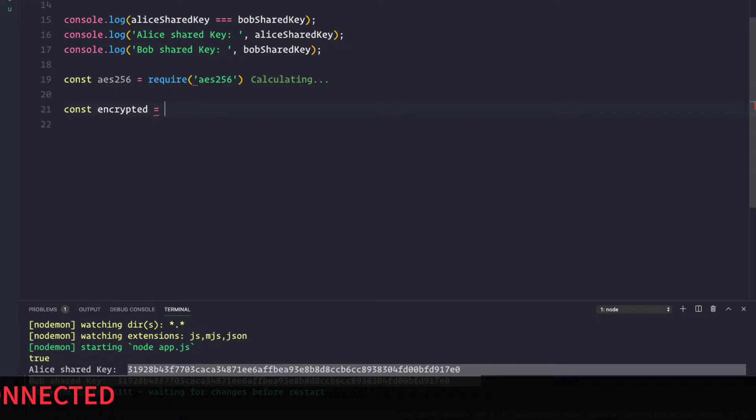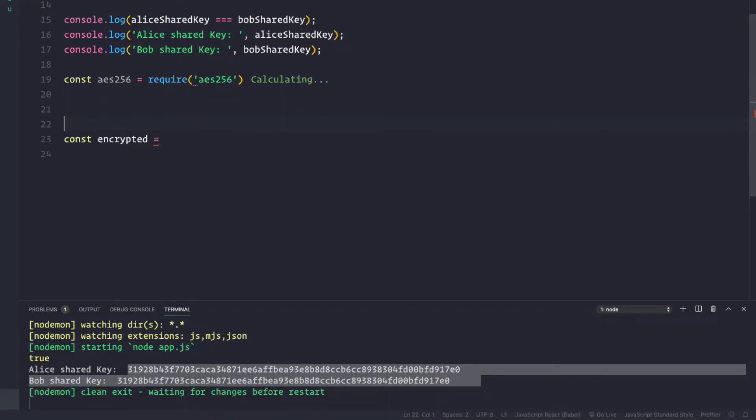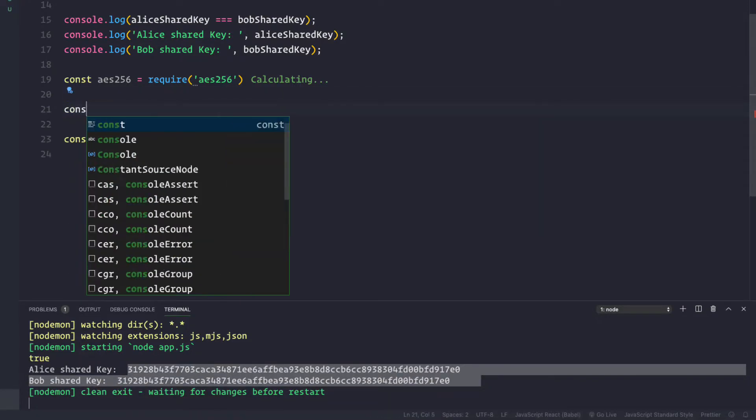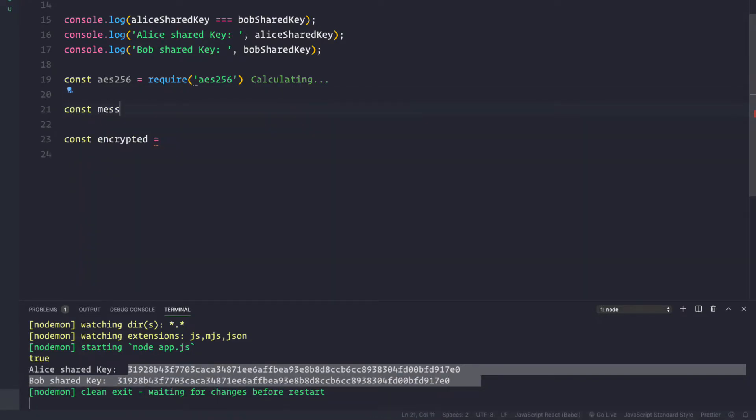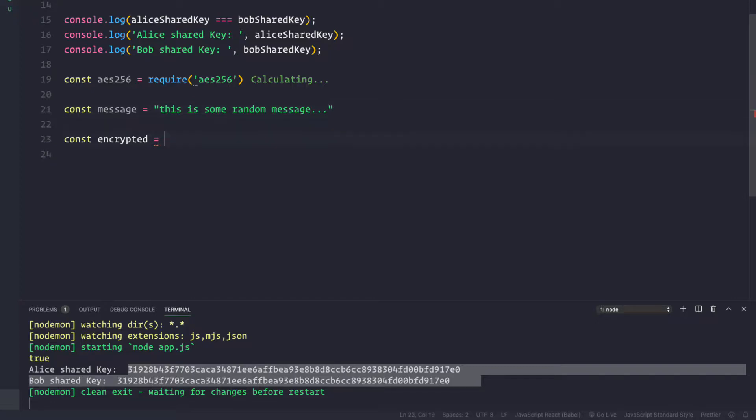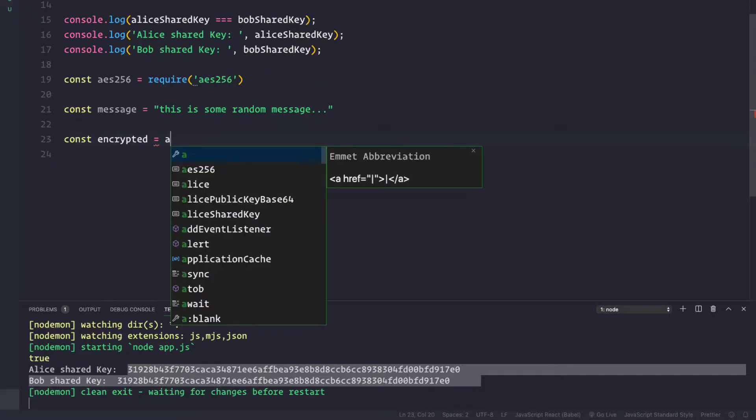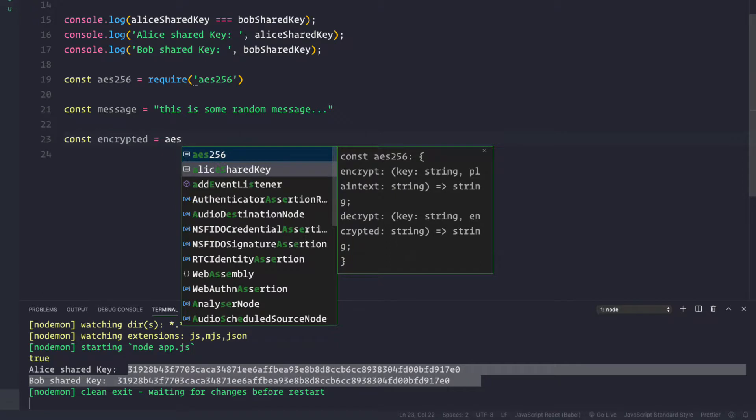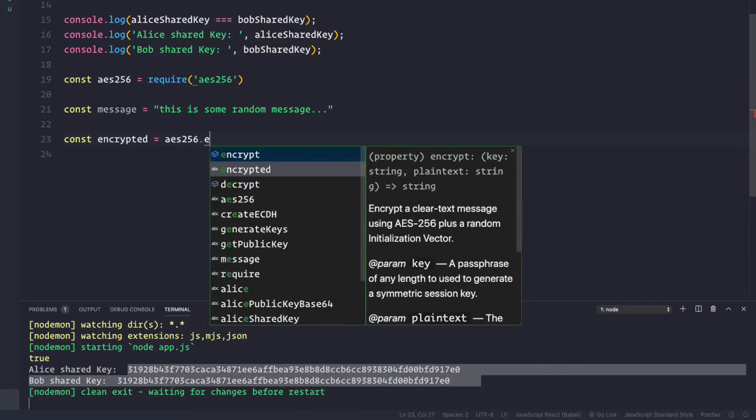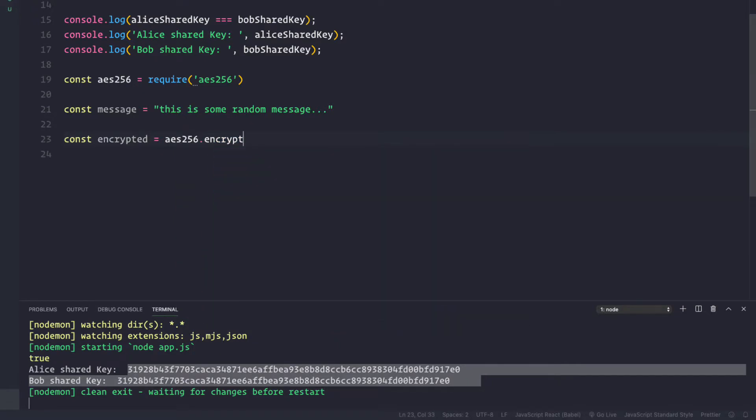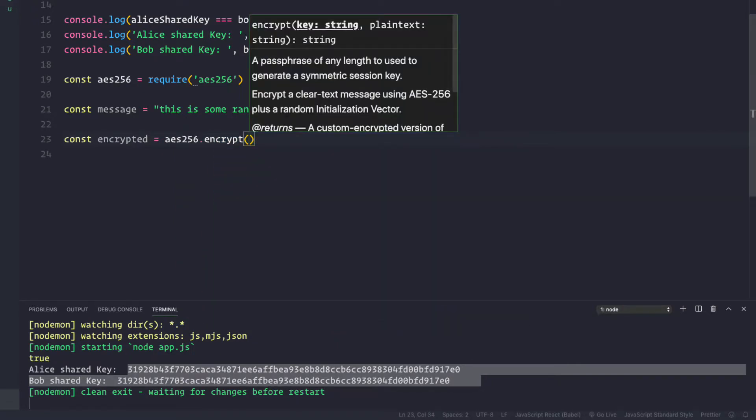First, let's define the message. Const message equal to "this is some random message". Now I want to encrypt this message, so I'll say aes256 dot encrypt. It takes two arguments: one is the key and second is the plain text which you want to encrypt.